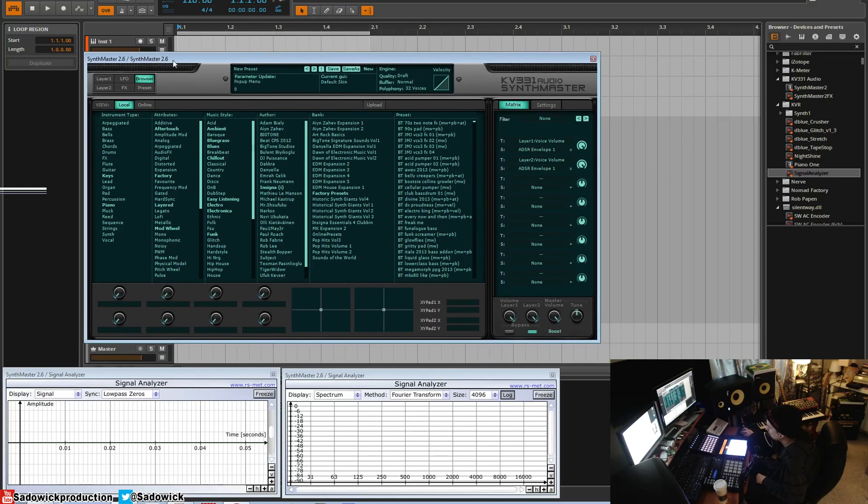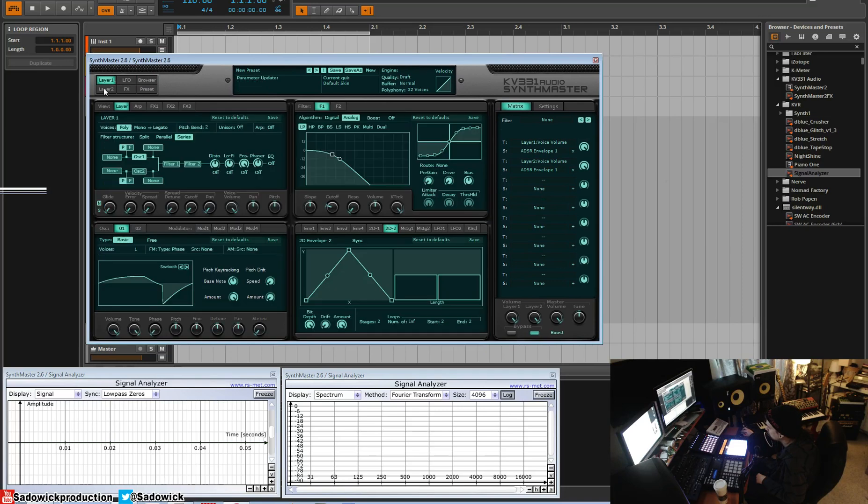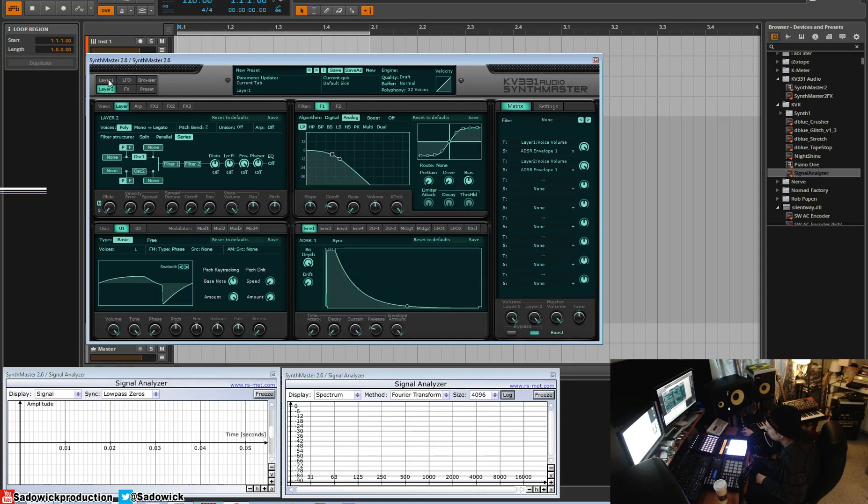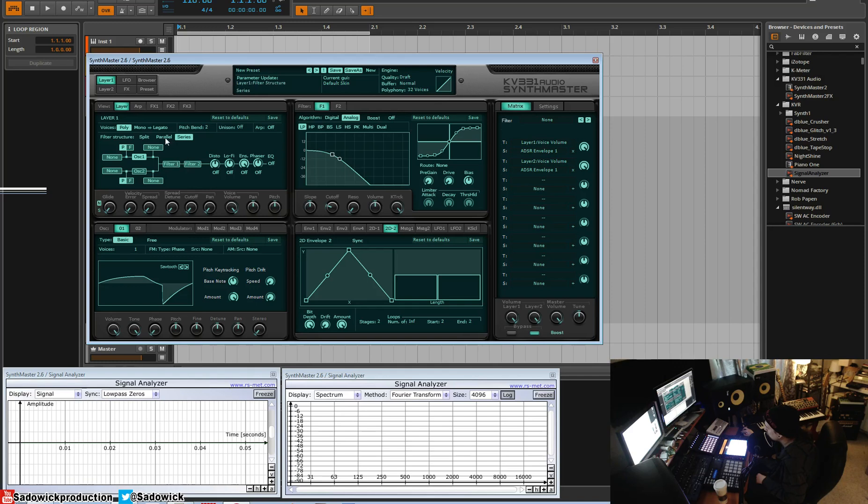So generally, we have two layers here. Each layer consists of two oscillators or sound generators. We can see the actual signal path here - filter one, filter two, and you can route these kind of like Massive. You can have them parallel or series.